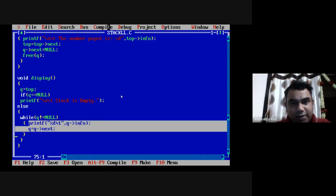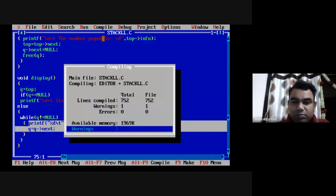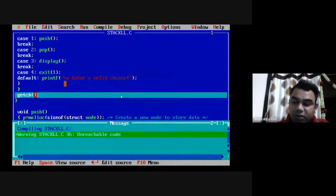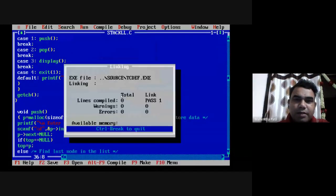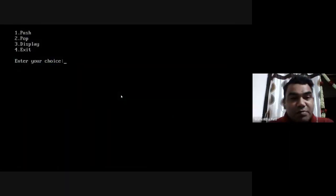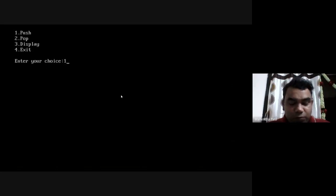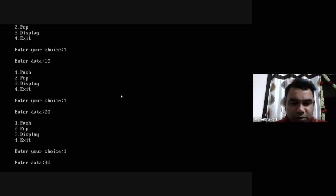Now I'll compile and run the program to check for errors. There are no errors, just a warning which you can ignore. I run and execute it. The compiler is asking me to enter my choice. I want to push elements, so I enter option 1. A second value is inserted, then 30 is inserted, then 40.